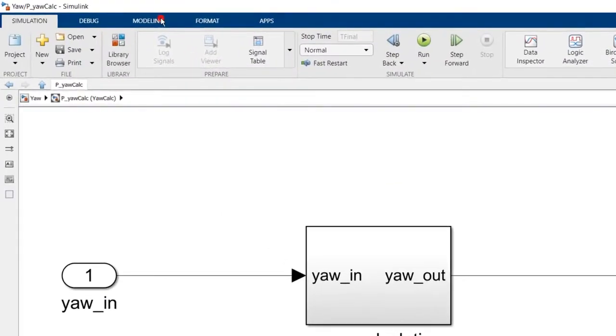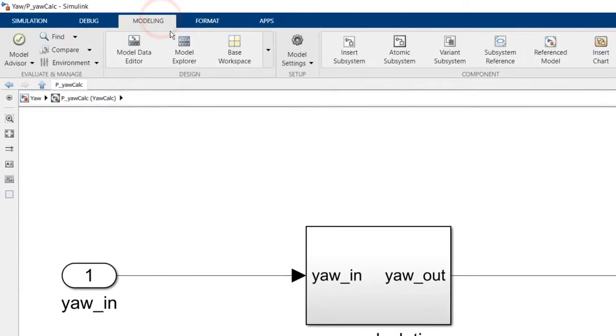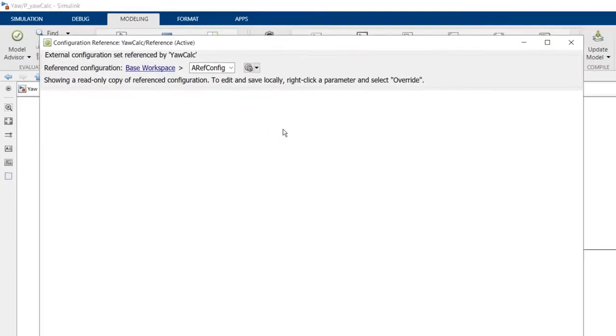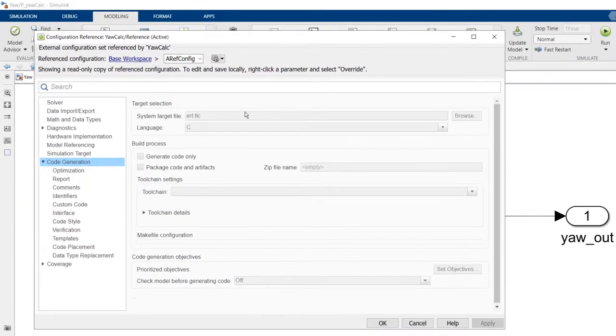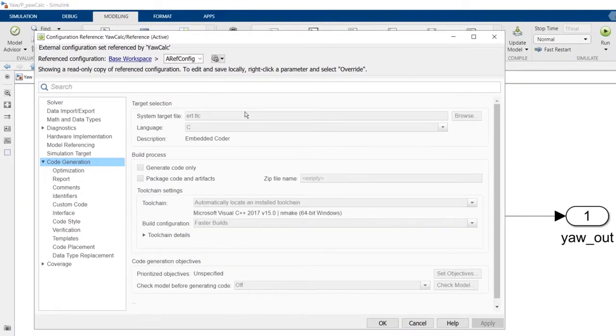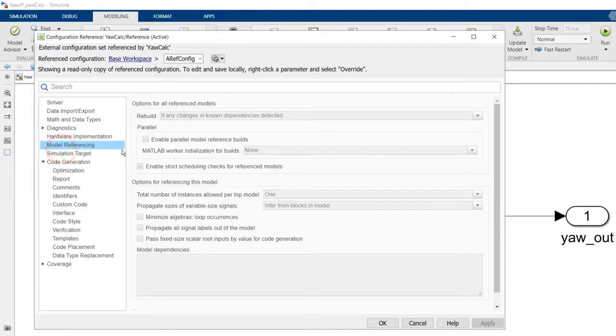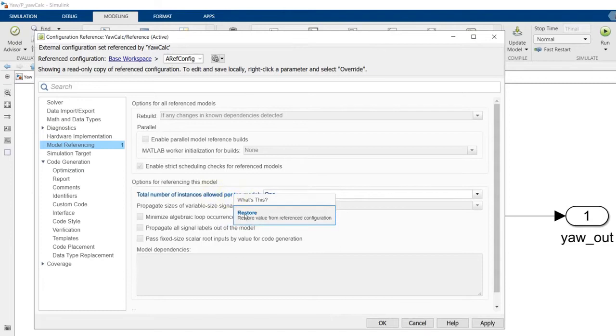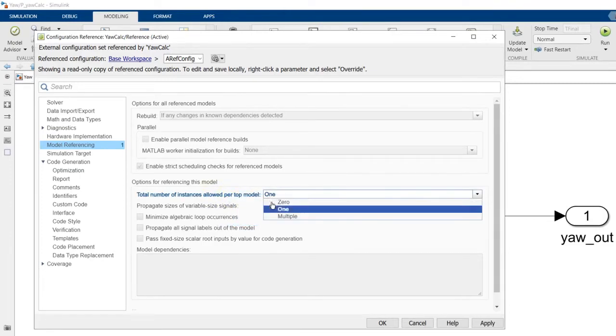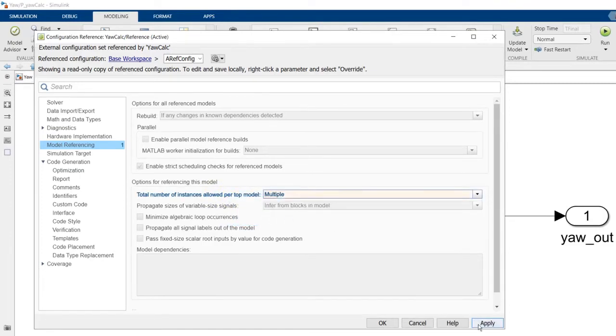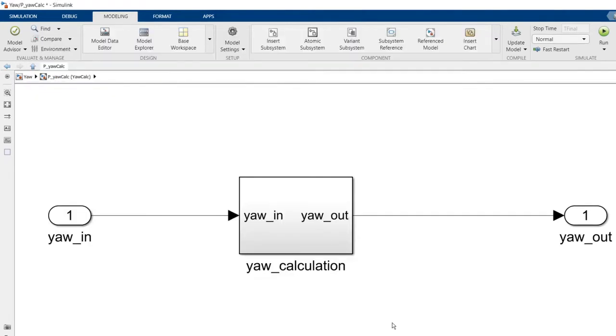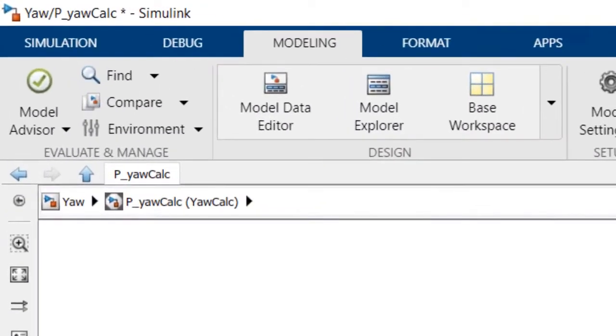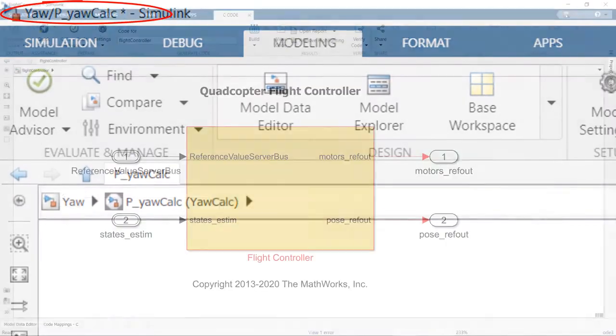To change this setting for just this model, we open the reference model setting from the tool strip. This brings up the configuration reference view. We right-click on the parameter name and select Override. If we desire, we can restore it, but for now we will override the setting. Please note that this one setting is stored in this reference model and changing it dirties the model.